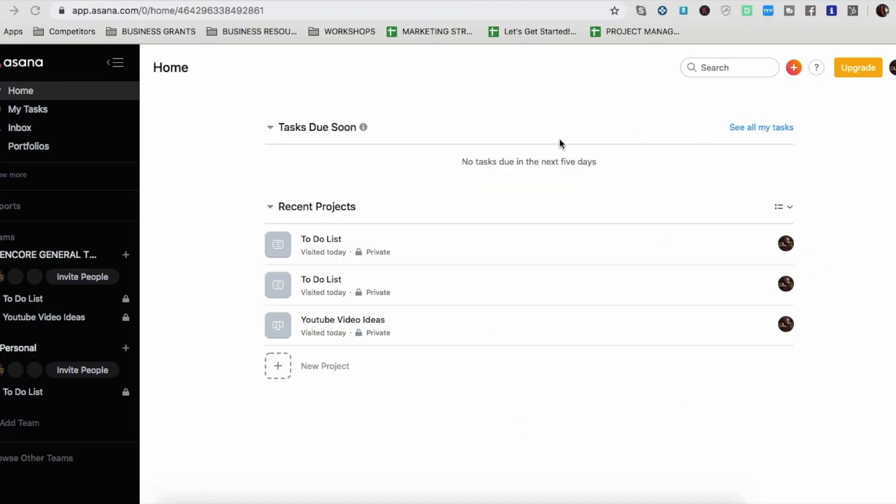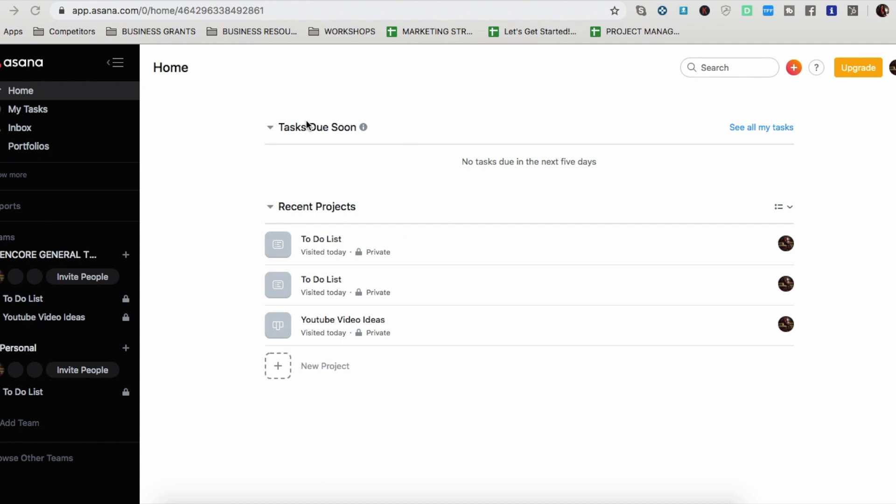All right, so once you log in, it looks like this, you're in the home section. And it will just automatically tell you in this area what tasks you have to do within the next five days here. And then the recent projects that you're working on. So I already have, as I said, I've used it, but I kind of put it on the back burner, but I really want to try using it again. I tried using other project management tools like HubSpot, Monday.com. And as I said before, I found it a little bit too much. I want something simple. So I'm venturing back over to Asana.